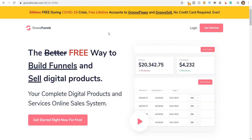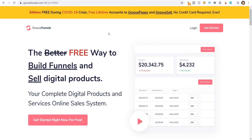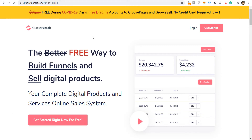Hello everyone, today I am going to show you a free software that you can get to make websites and to build your funnels as well. So all your internet marketers out there, you will be very happy to know that you are getting a free software to build your websites and funnels. It's called GrooveFunnels as you can see here.